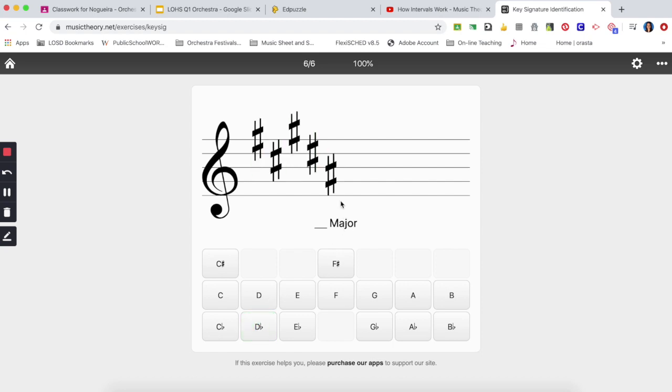Sharp again, go to your last sharp, this is an A-sharp here and go one note above, A to B. There are no B-sharps in my order of sharps so far, so it's just going to be a B major.